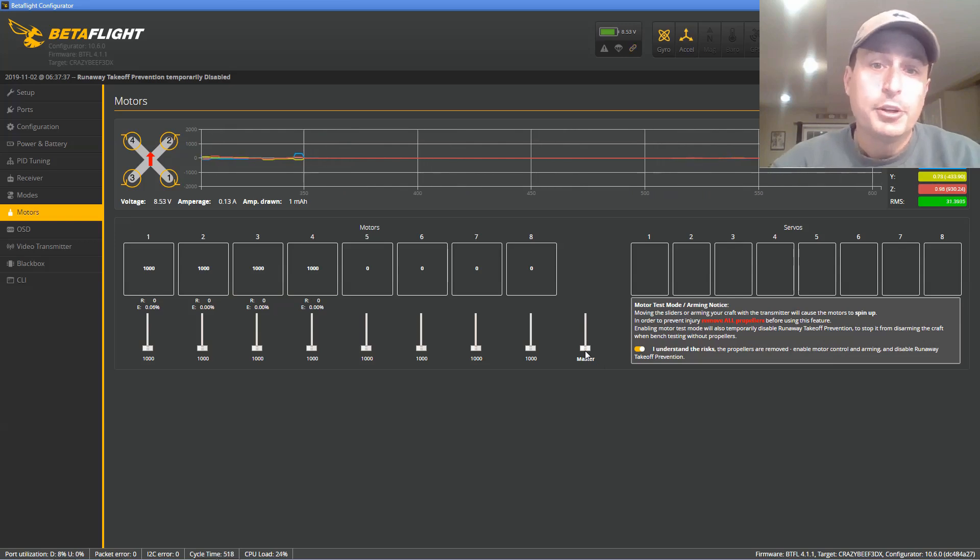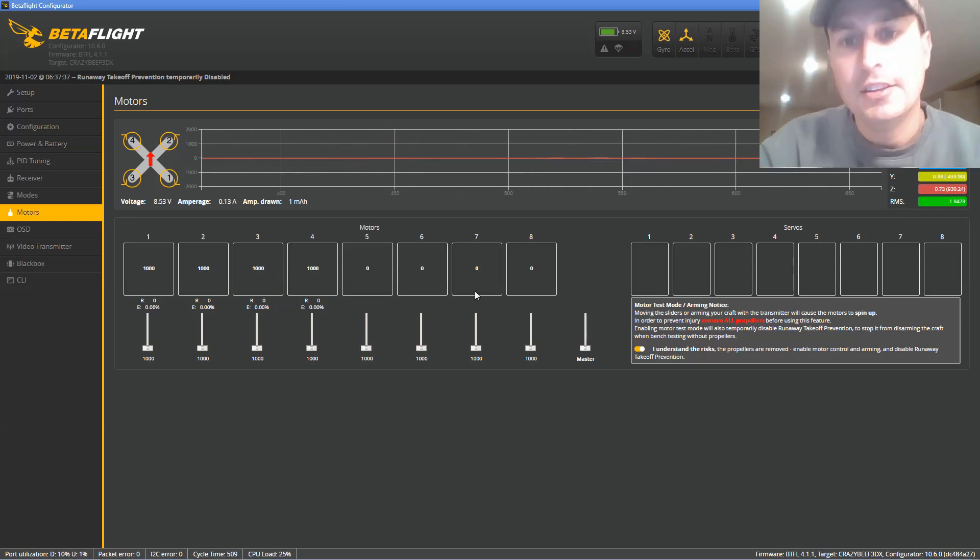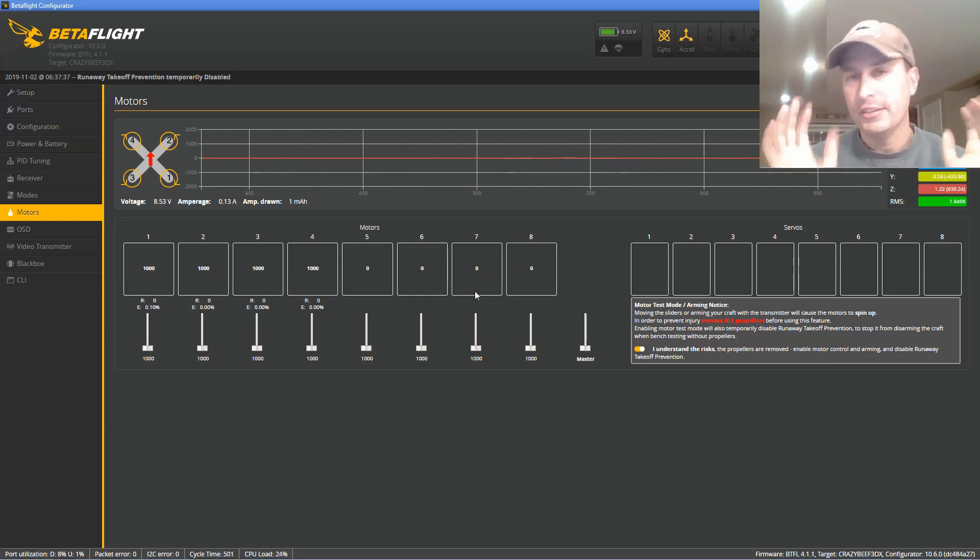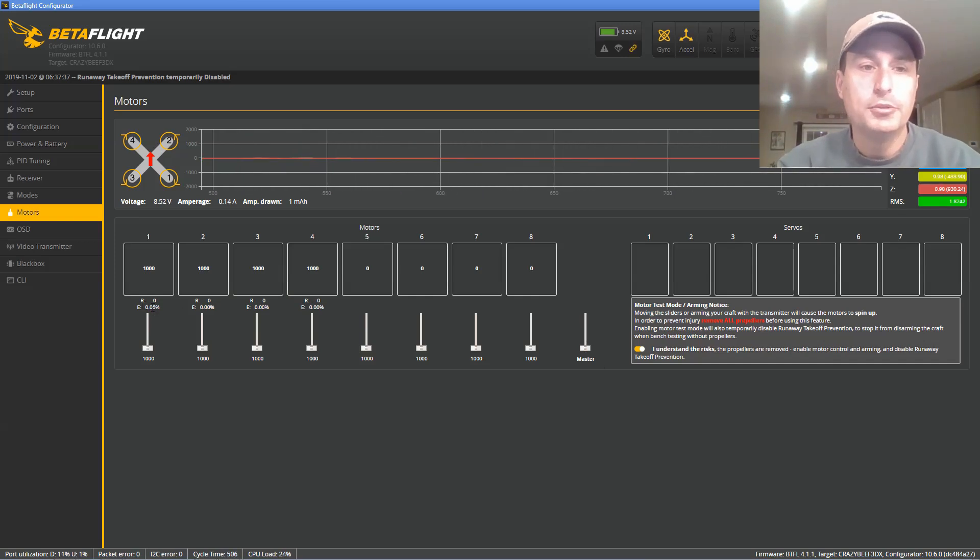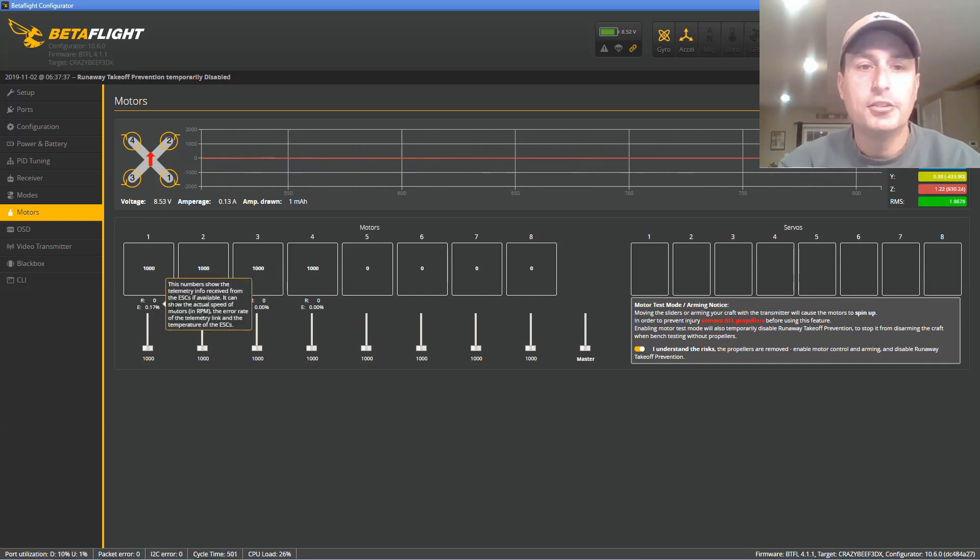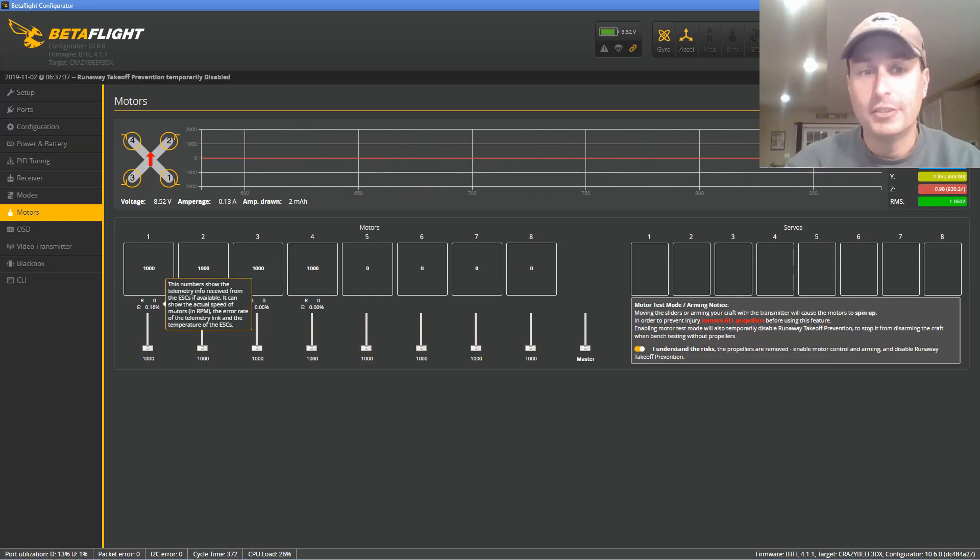Finally, we're going to go into the Motors tab, plug in some batteries, and it's interesting with these boards that everything's all-in-one. Even with the USB plugged in, you will see that your motor errors, when you go into the Motors tab, will go from 100% down to zero.